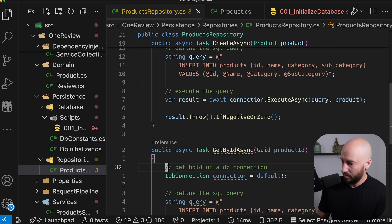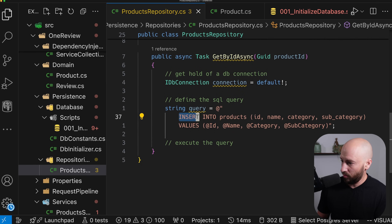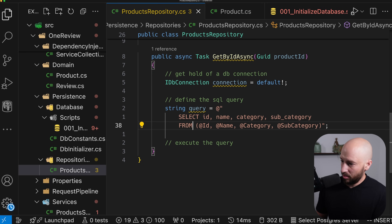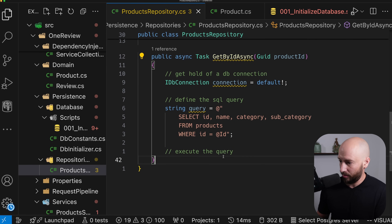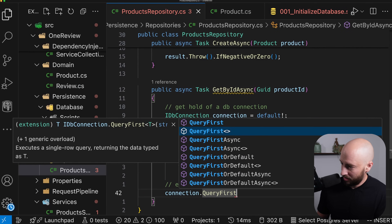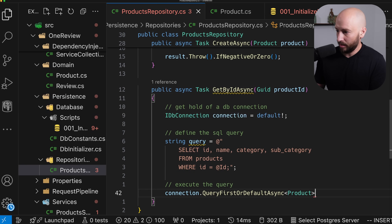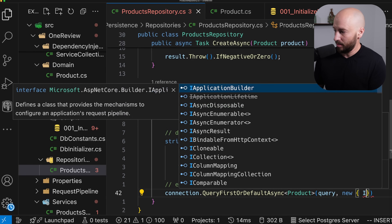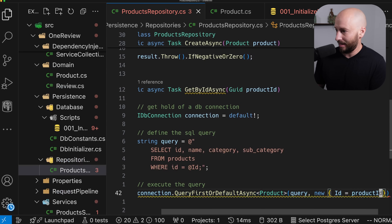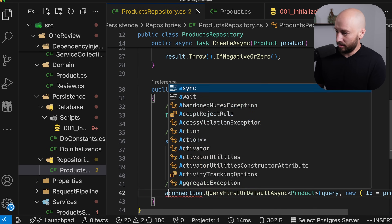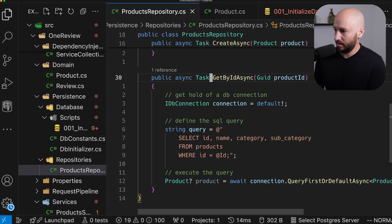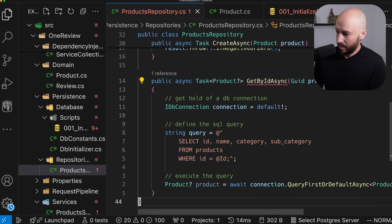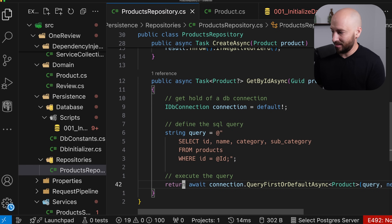Same story for getById. Let's copy the structure and paste it. What we want to do is select everything from the products table where the ID equals the productId parameter. We call connection.QueryFirstOrDefaultAsync, specifying that we want to materialize a product, passing the query and an anonymous object with the ID property. We await this and return whatever comes back from executing the query.